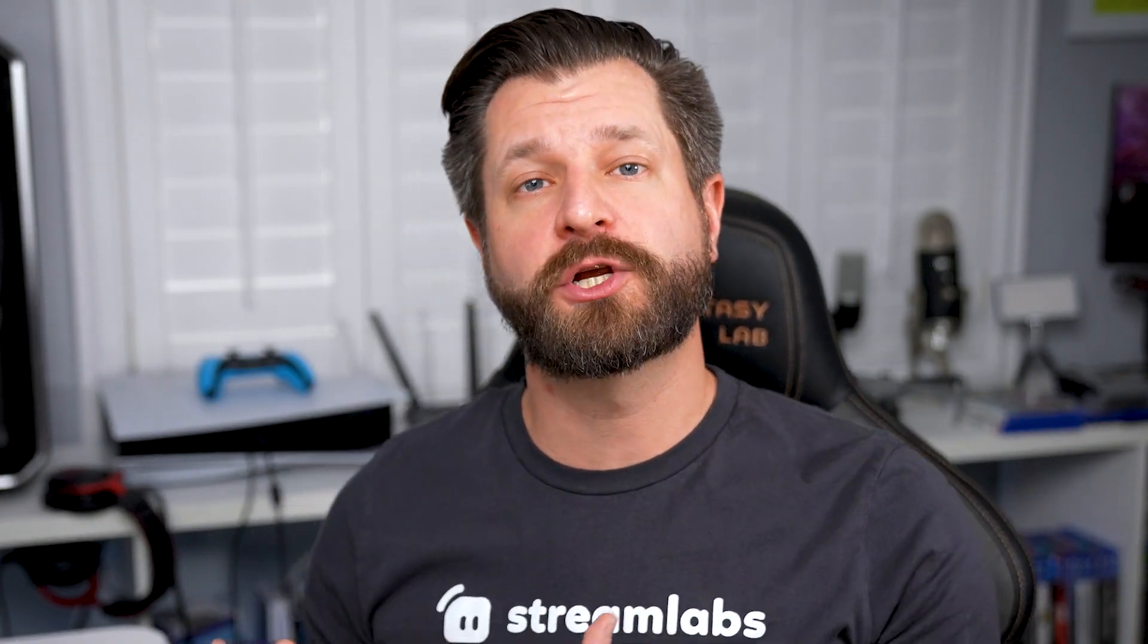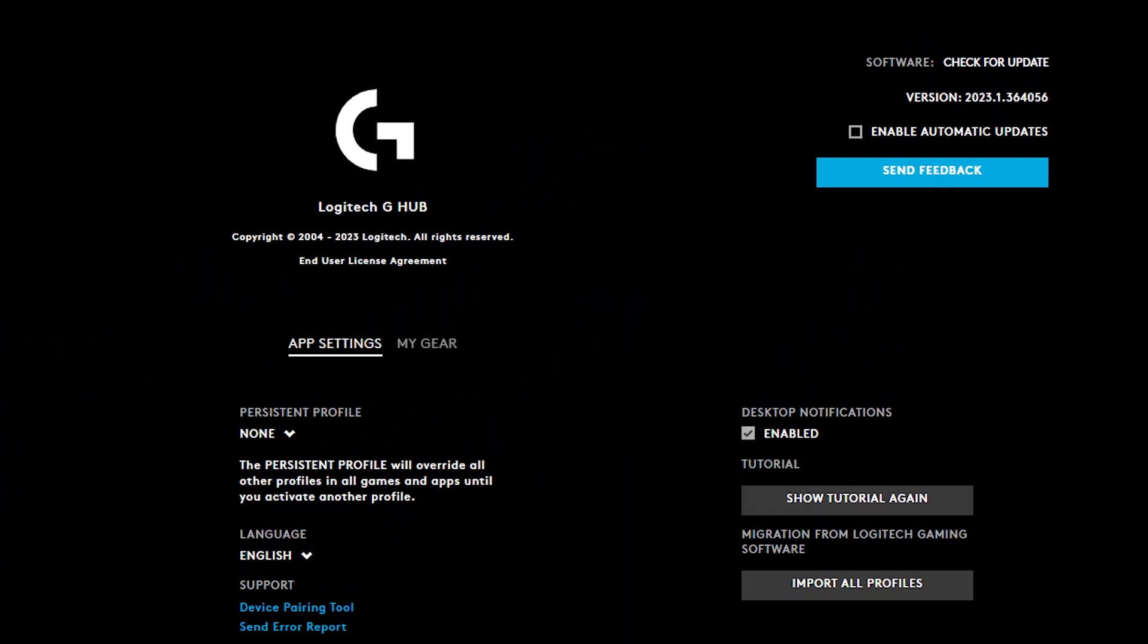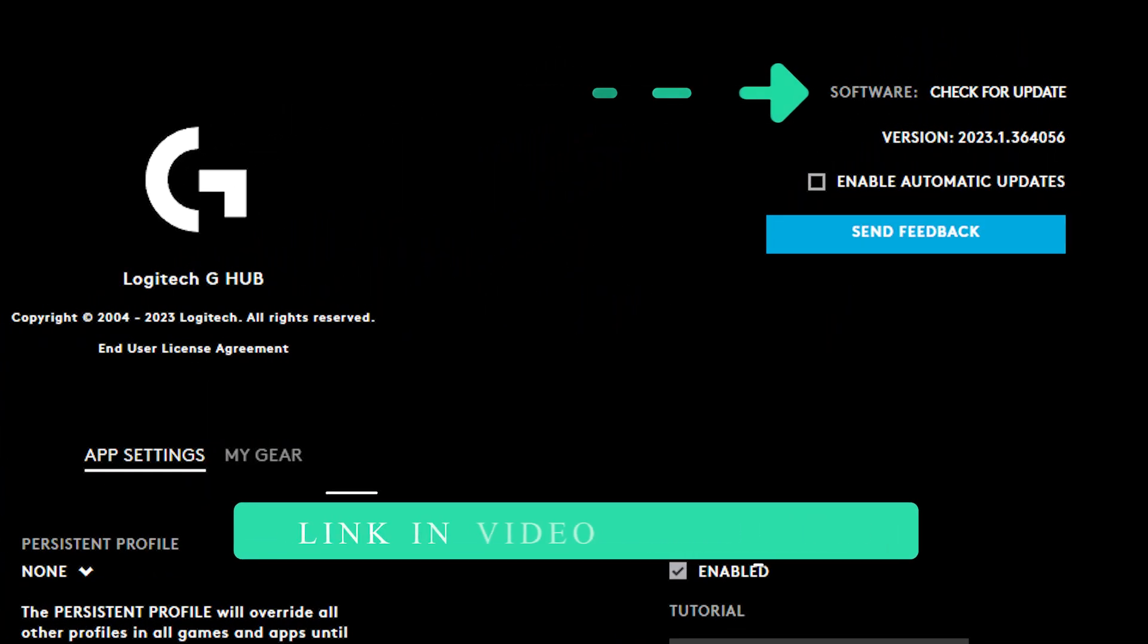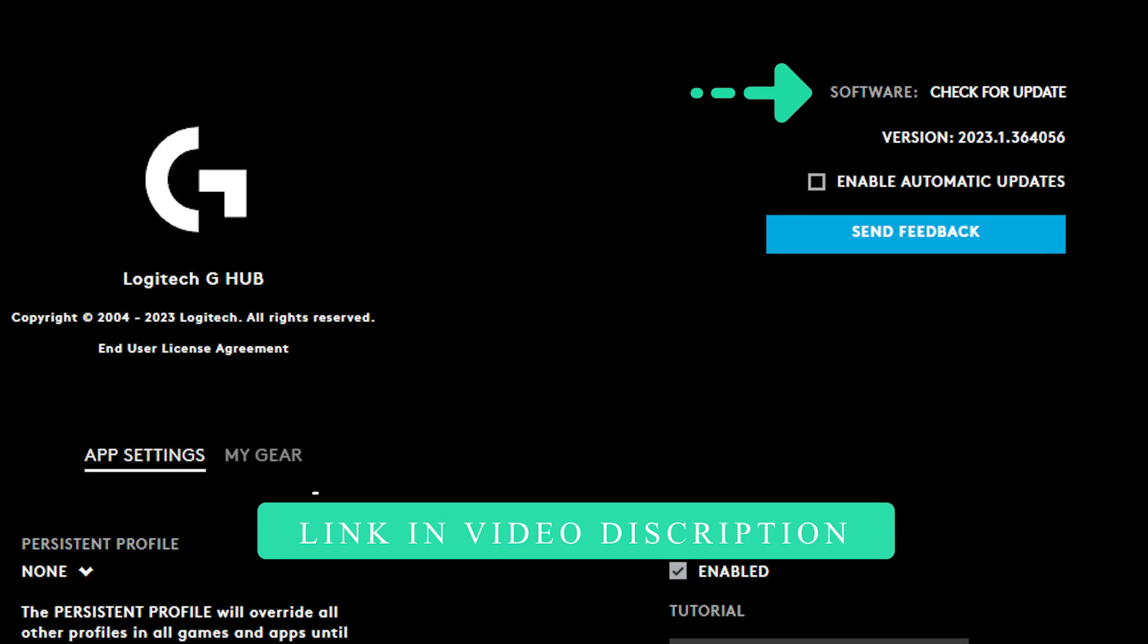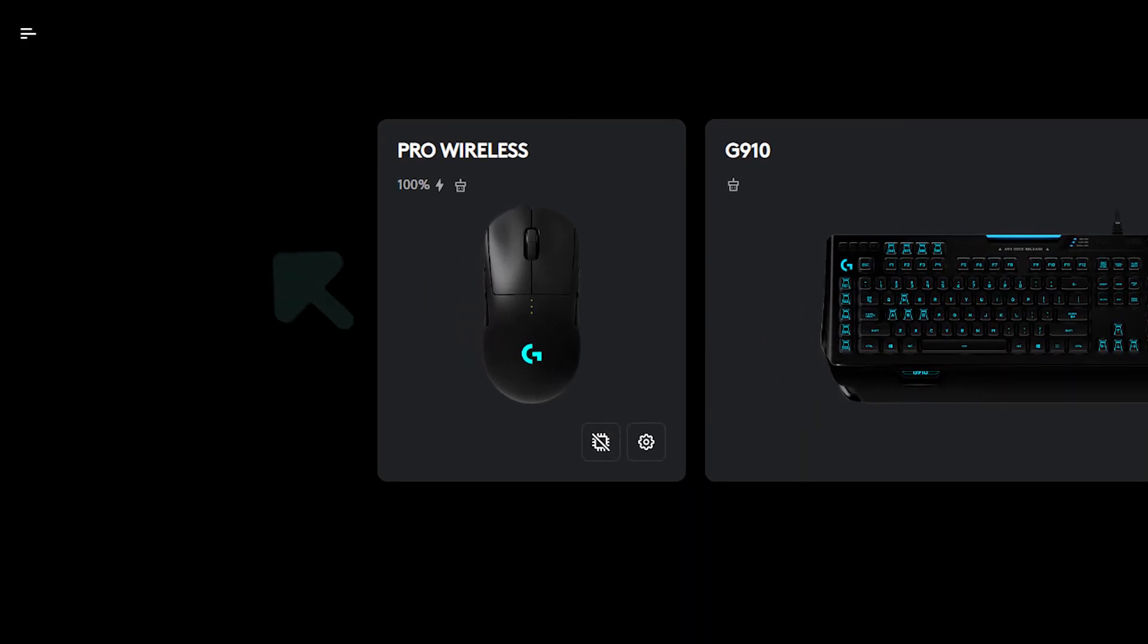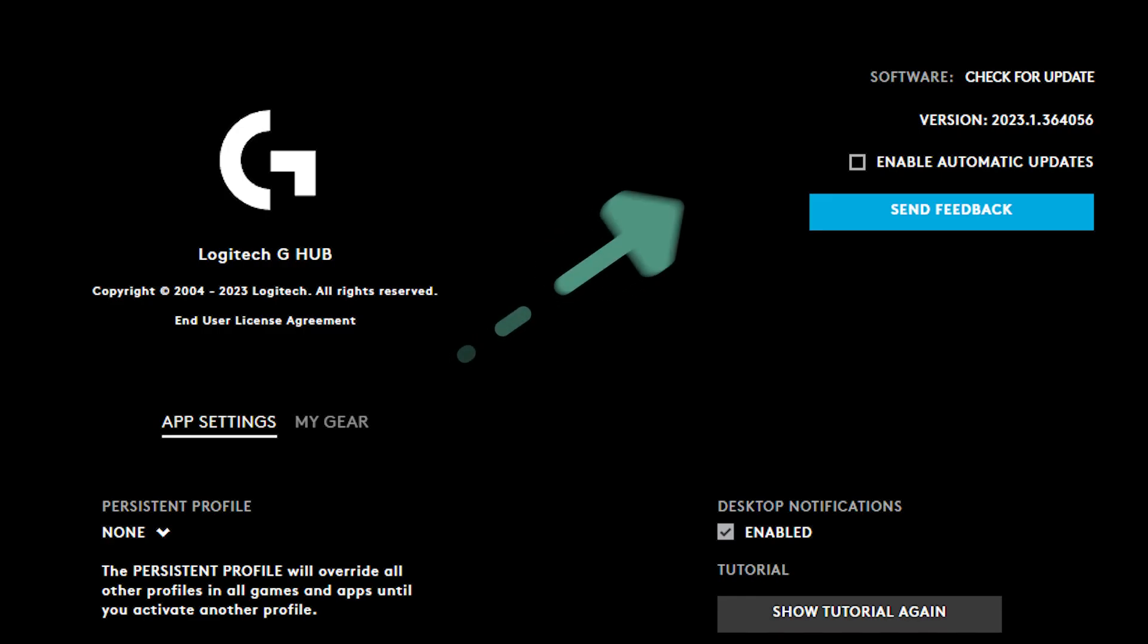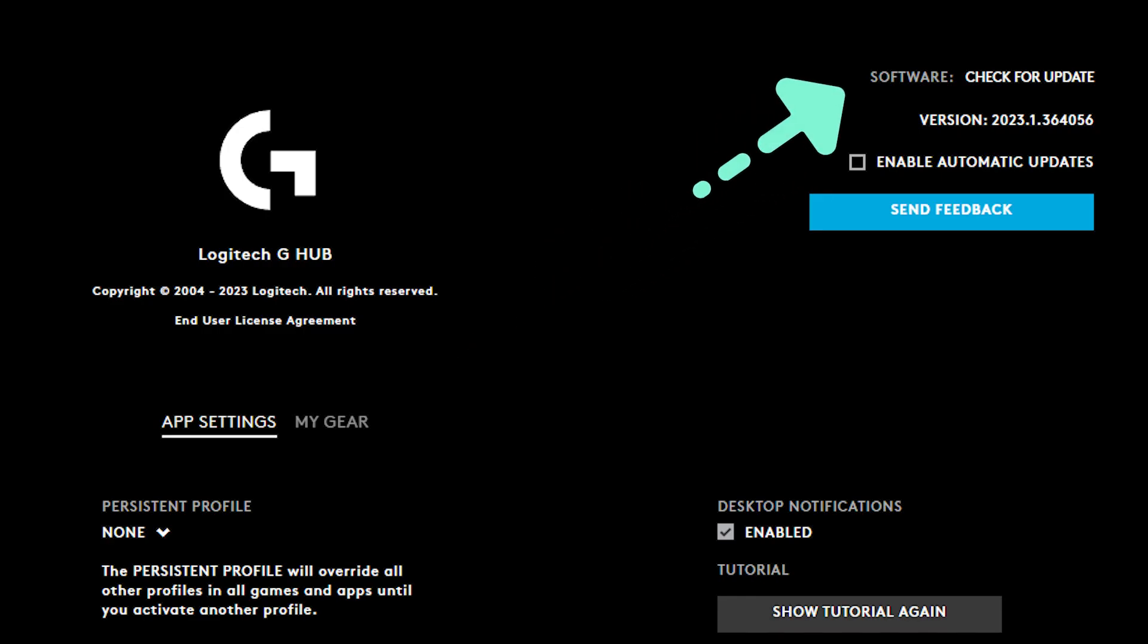When it comes to configuring G-Hub with Streamlabs Desktop, you need to make sure that you're updated to the latest version of G-Hub. I'll put it down in the video description below to make it easy for you. On the main screen, click the pop-out menu in the top left corner. Select settings and then check for updates in the top right.